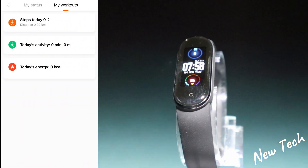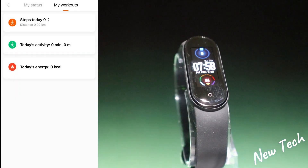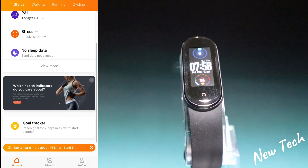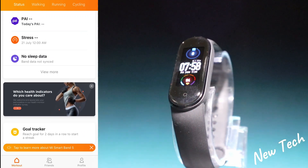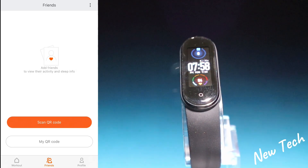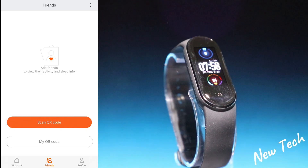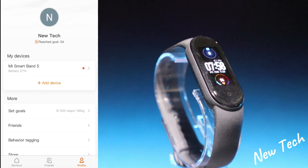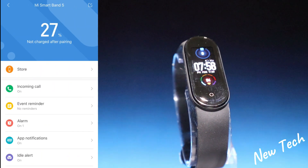These are the options on the first page — we have My Status and My Workout, plus a goal tracker at the bottom. On the second page we have Friends; if you have any friends you can scan your QR code with them and link your data.